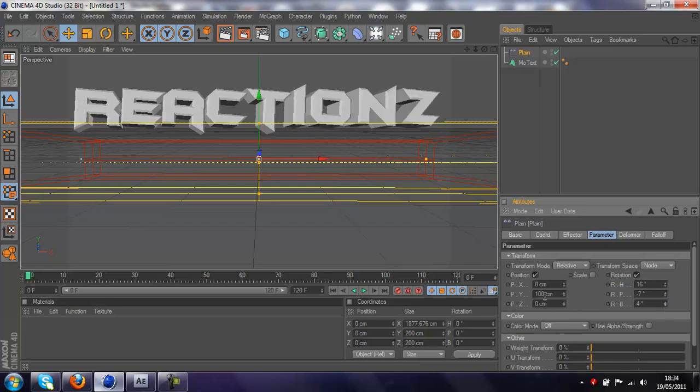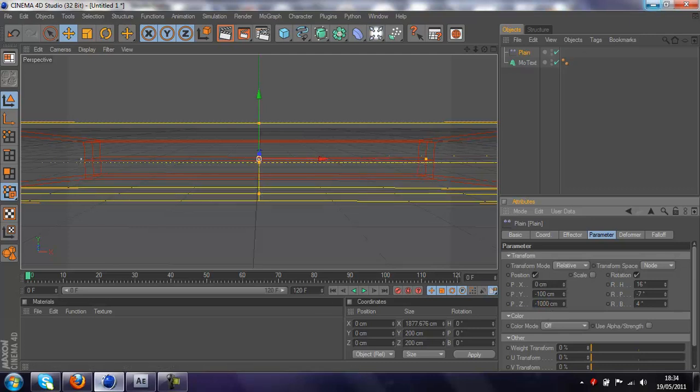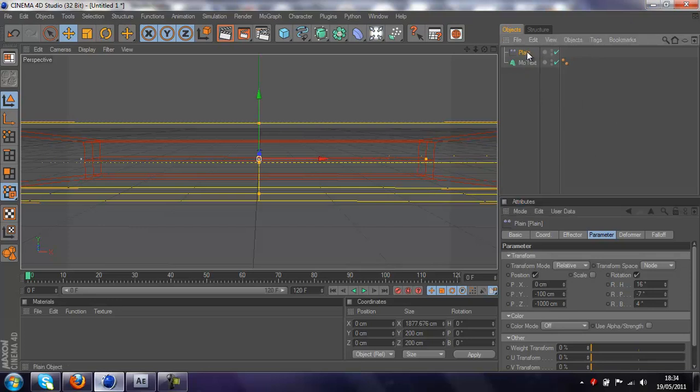And you're going to put the Y down to about minus 100, so that will bring it down, change the Z axis to minus 1000, so that's out of off screen. So now what you want to do is, you want to click on plane, and then press the keyframe button.